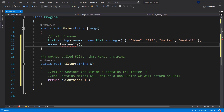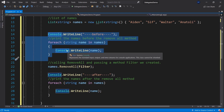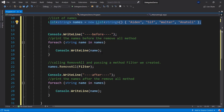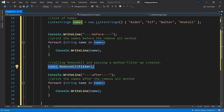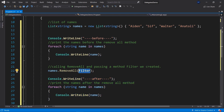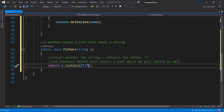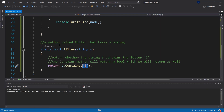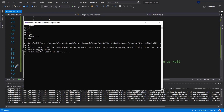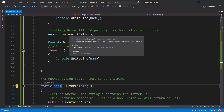Let's pass our filter method to RemoveAll and add a foreach loop before and after just for observation. We write the list of names to the console before, call RemoveAll with our filter, then write it again. Note we don't use brackets when passing the filter because we're passing a method as a parameter, not calling it. Running it, we had Aiden, Sif, Walter, and Anatoly — and after removing all names containing 'i', only Walter remains because Walter doesn't contain an 'i'.